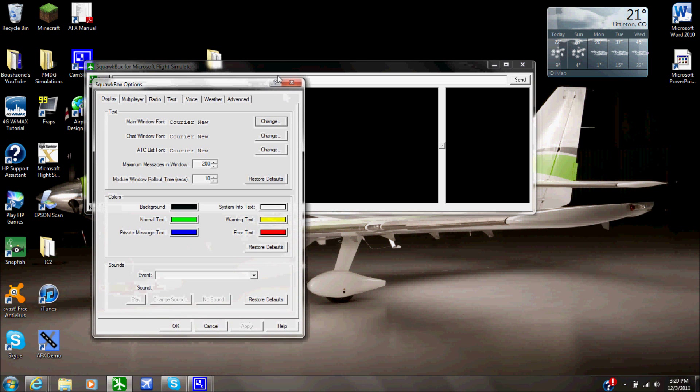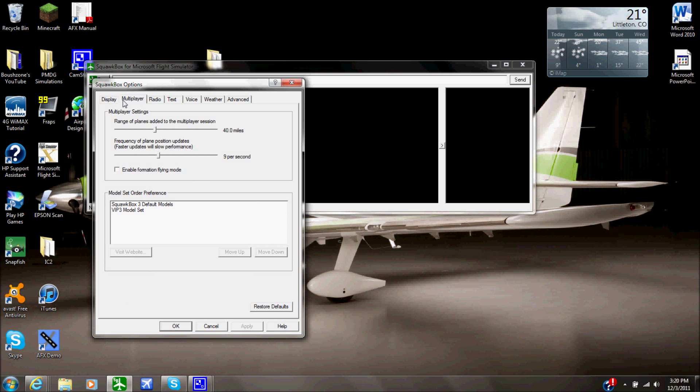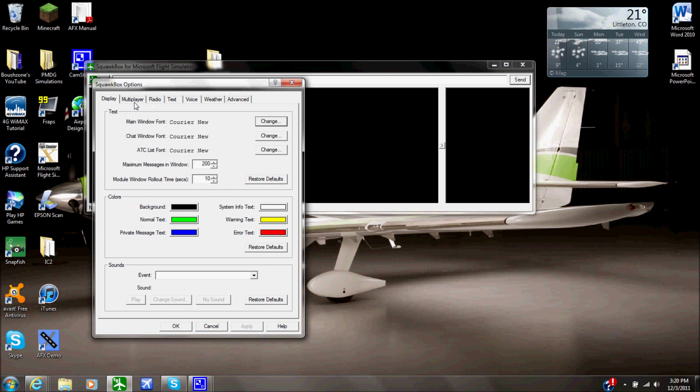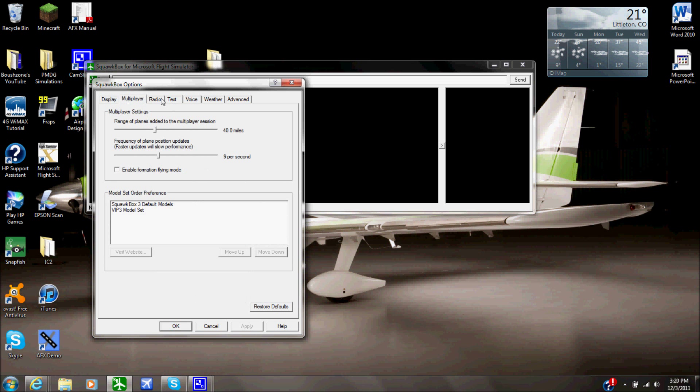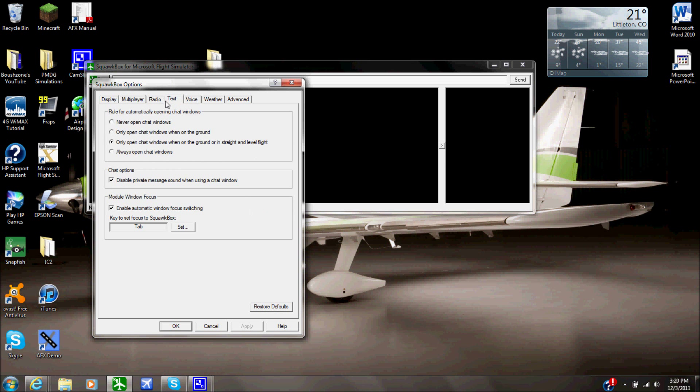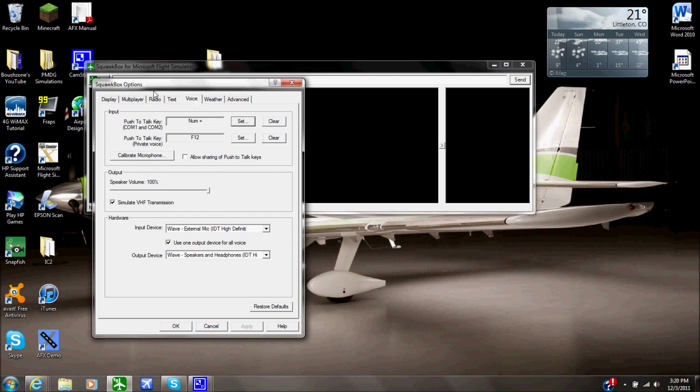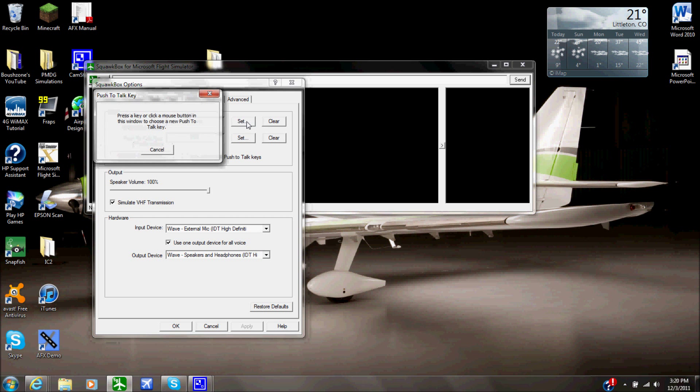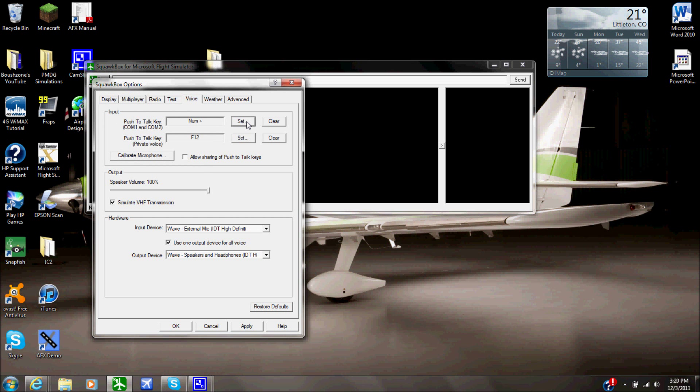And down here is your options. You have your displays, so if you want to change your colors or anything. Multiplayer options, so a range of planes added for the multiplayer session, so that's how many aircraft are loaded, how fast you want them to refresh. Radios, don't worry about that. Text, you don't really need to worry about that. Voice is where you need to worry about it. You could set your push com key, so you click Set and you click the key that you want. So I have it as the plus key on my number pad.